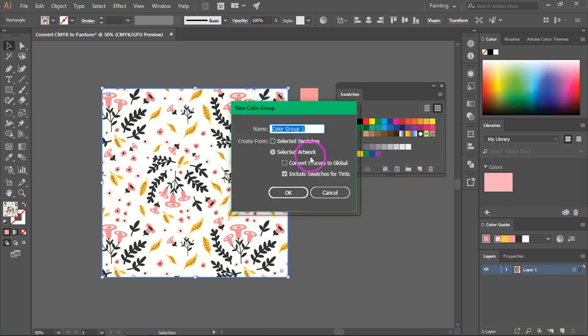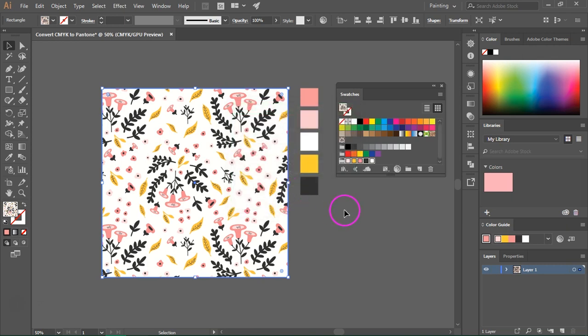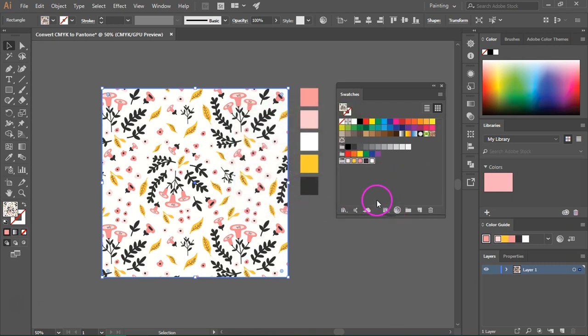Make sure selected artwork is checked and also check include swatches for tints. You can also rename it if you want and then click OK and as you can see a new color group will appear.